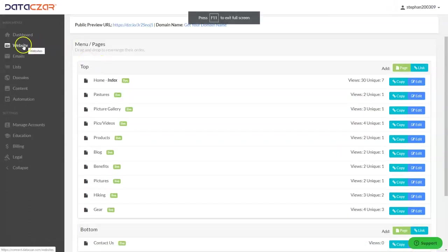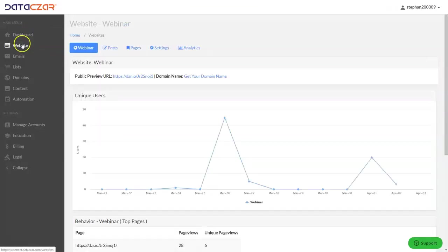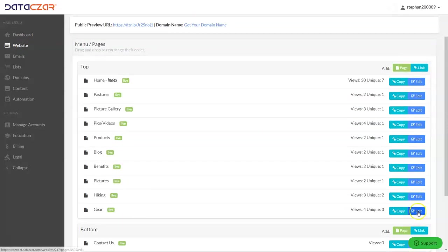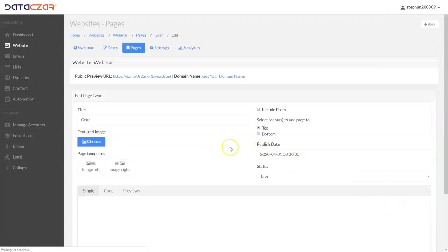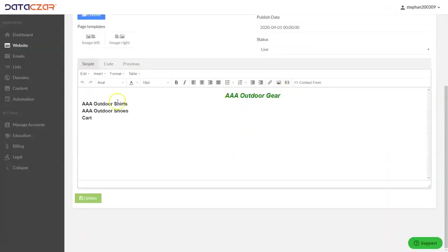Let's go back to Connect and go full screen. We left off on Website. You start on Dashboard, go to Website, then go to Pages. Now we're going to edit our gear page and add the code, so we're going to click Edit right here. We scroll down to the big editing box — we already added some information in here. The first thing we're going to do is add the code for our AAA Outdoor Shirts.